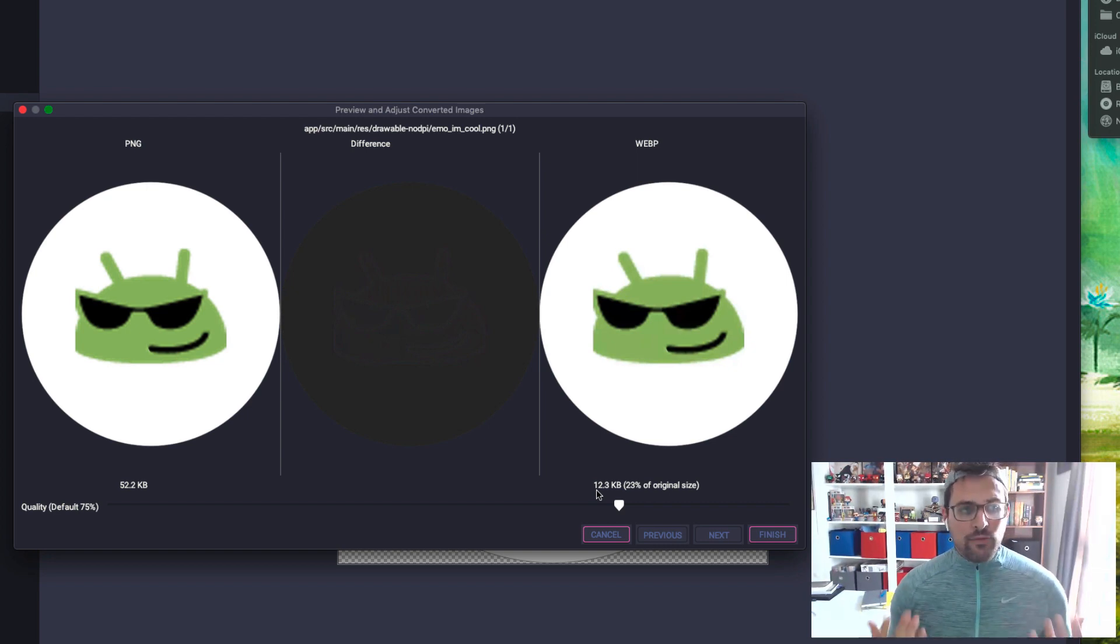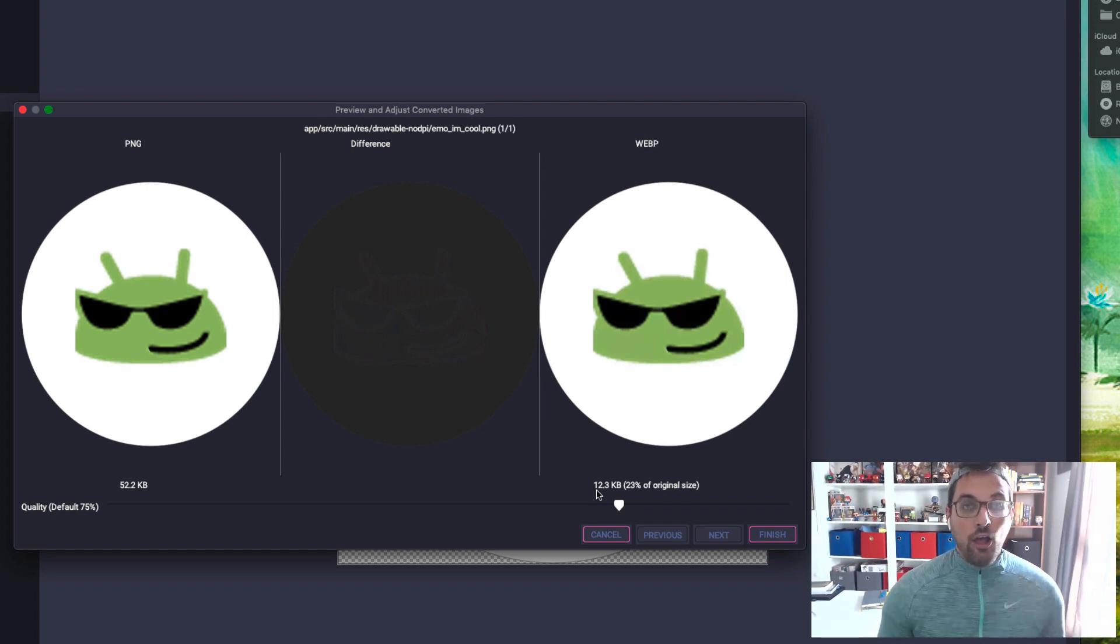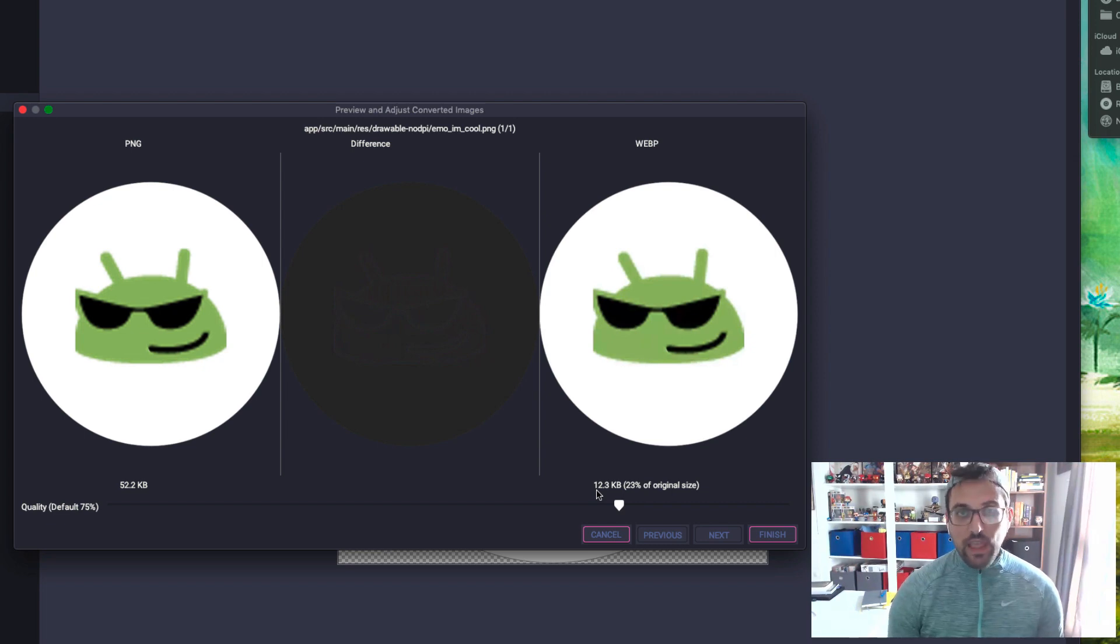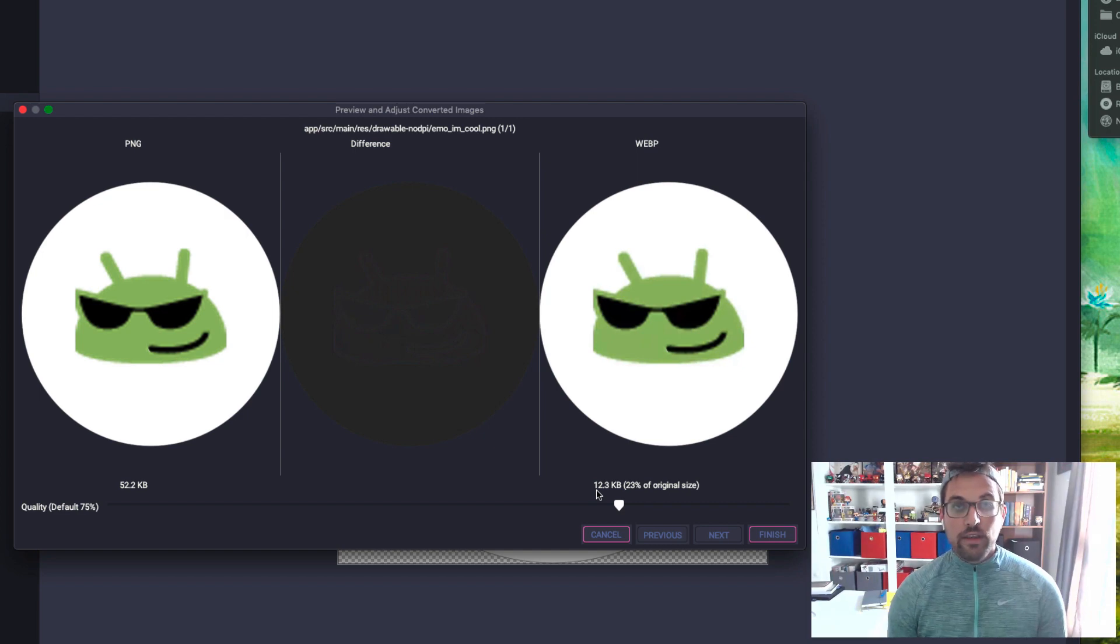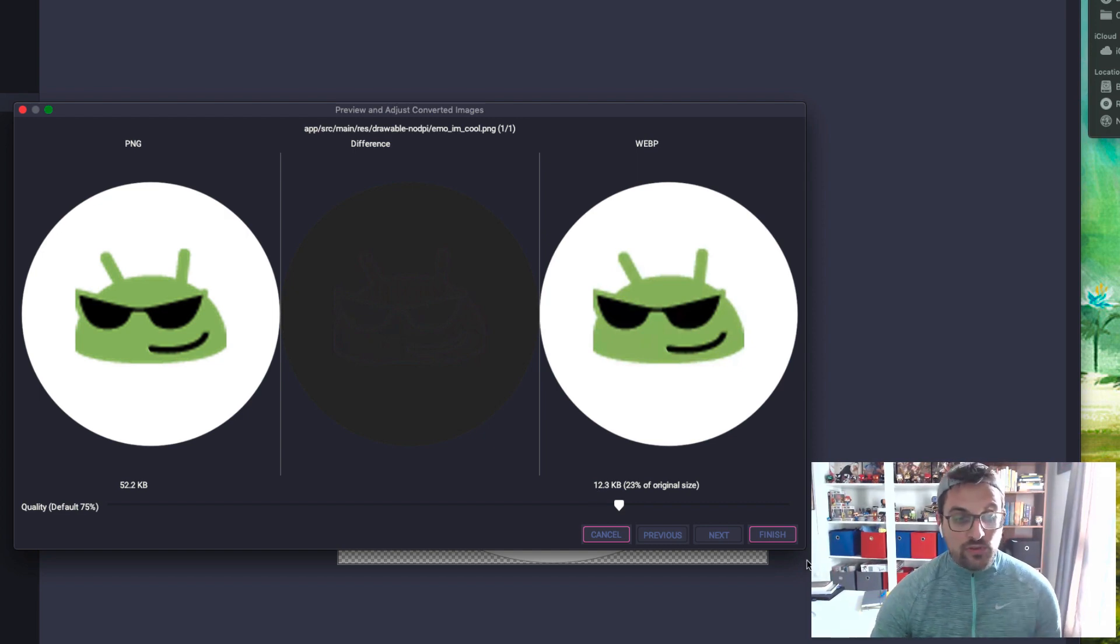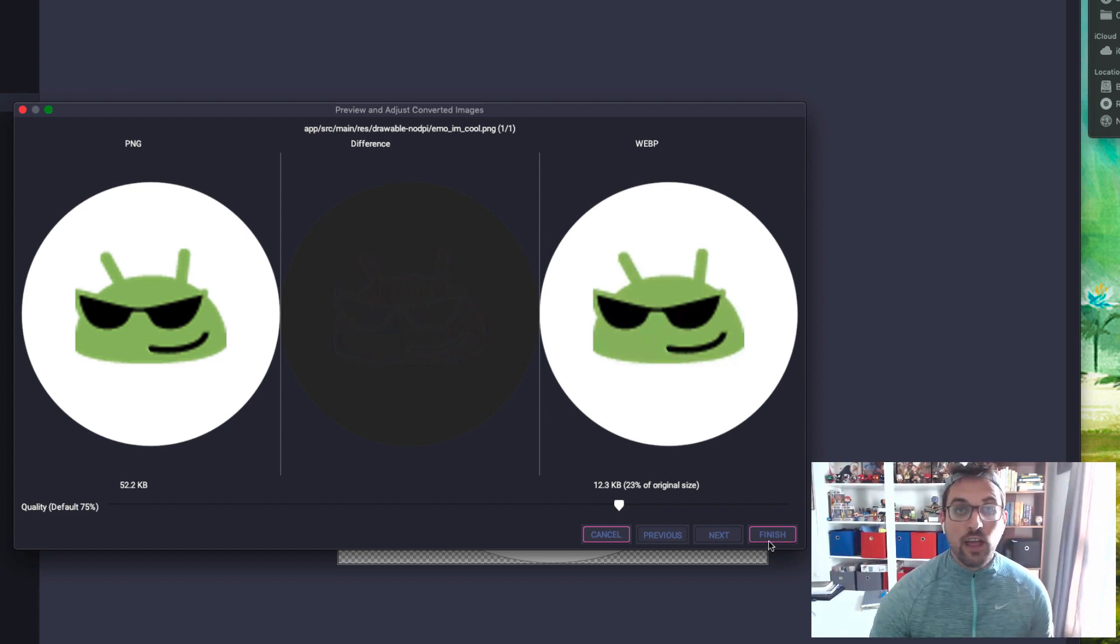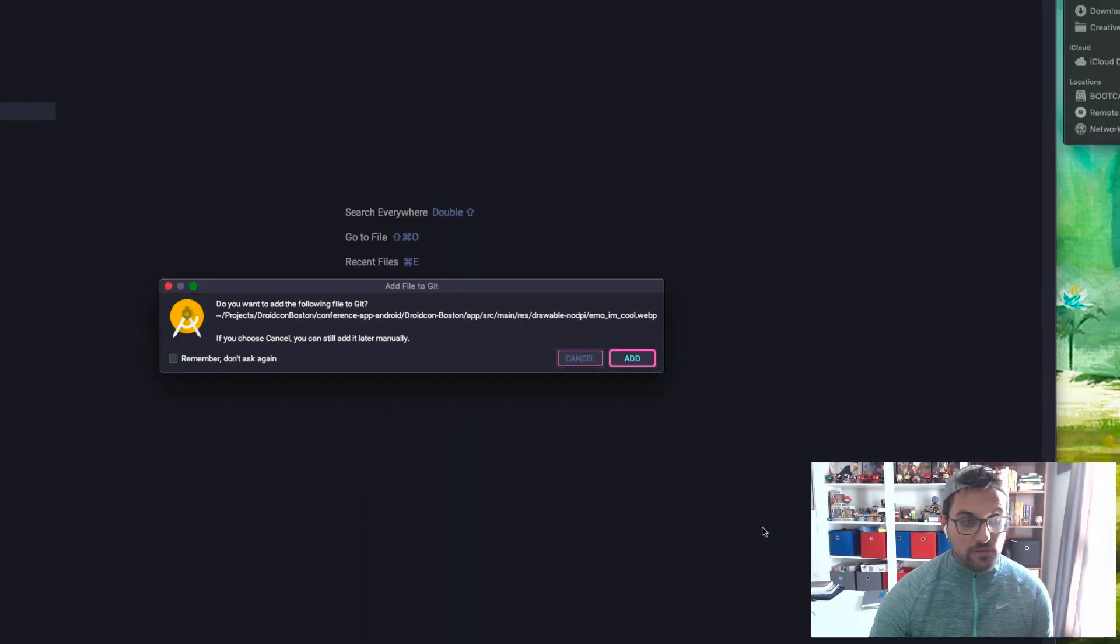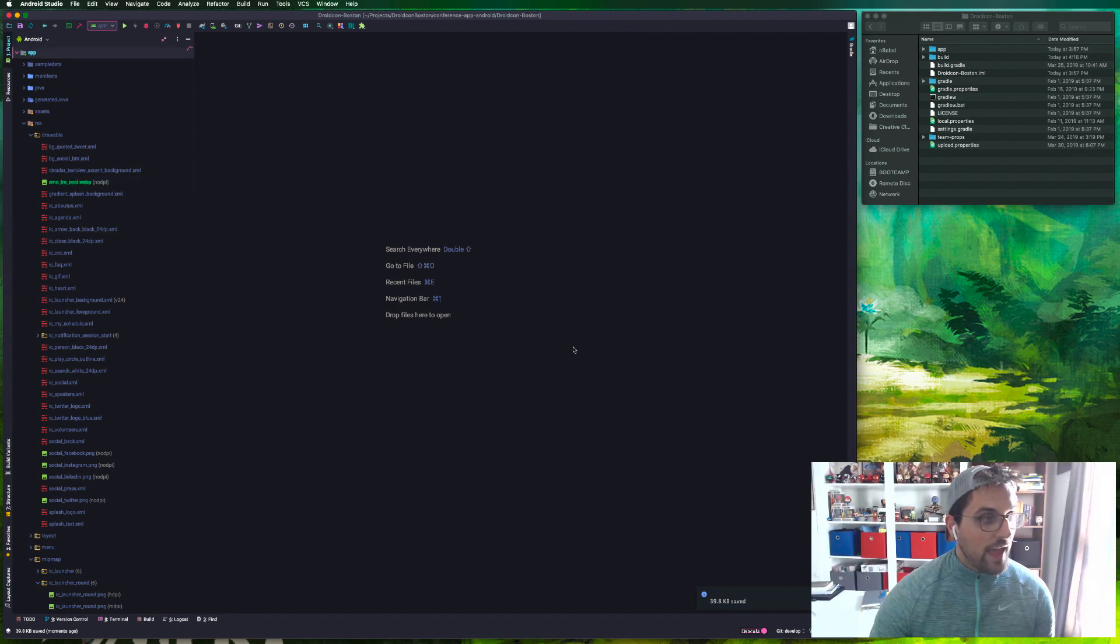This one specific icon, not a big deal, but if you start thinking about a lot of icons or assets in your application, if you're saving 75% of the file size, that is a huge saving. This is a really useful tool towards diminishing your overall APK size if you're currently using a lot of PNGs. So I'm happy with this conversion, I'll go ahead and hit finish.